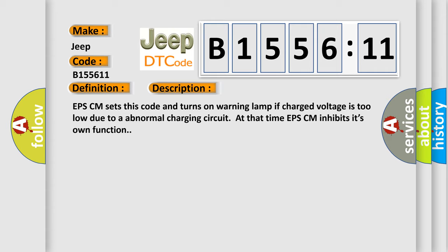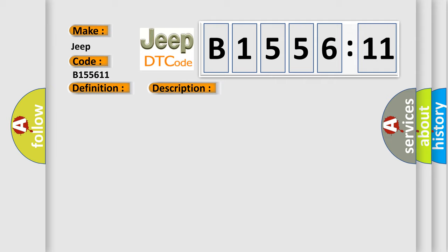And now this is a short description of this DTC code. EPS-CM sets this code and turns on warning lamp if charge voltage is too low due to abnormal charging circuit. At that time EPS-CM inhibits its own function.